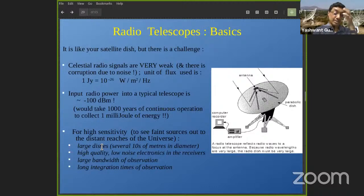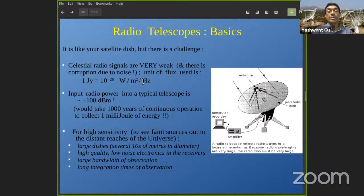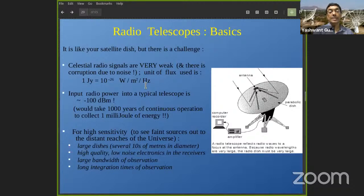Large dishes — several tens to hundreds of meters of diameter compared to your satellite dish — and high quality low-noise electronics to minimize intrinsic noise, in some cases by cooling the receiver to cryogenic temperatures to reduce random thermal motions which are the main cause of noise. Another advantage is that many astrophysical sources emit over a wide range of frequencies — unlike man-made narrowband signals. So if you can build a receiver collecting signal over a large bandwidth, you can get more signal.